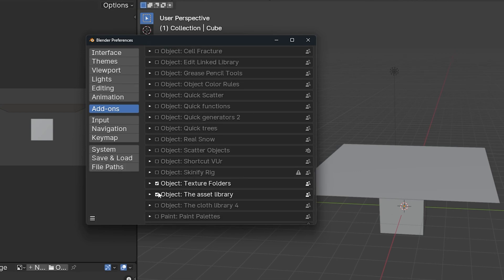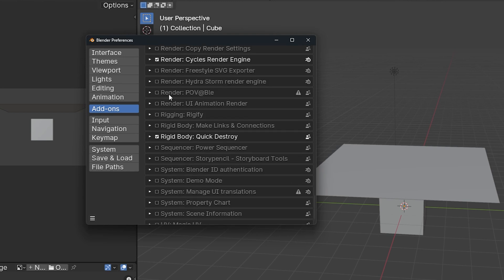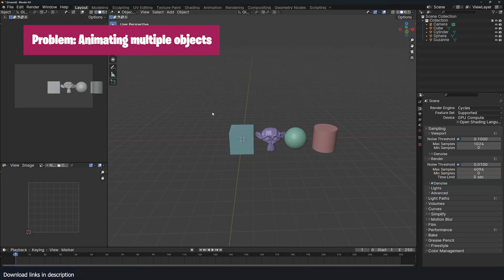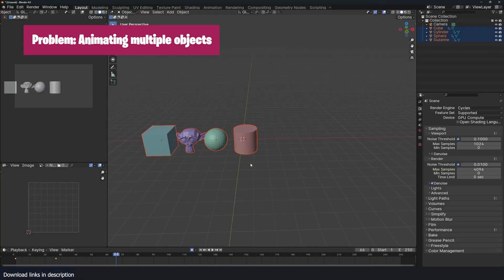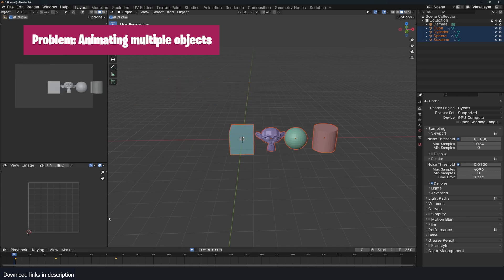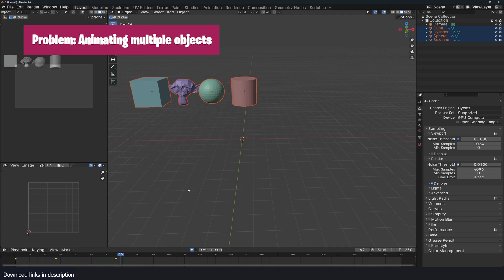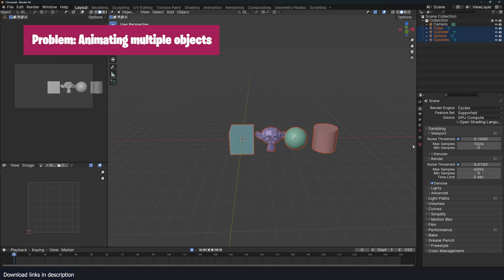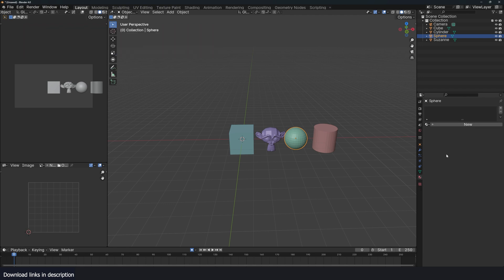For example, keyframing multiple objects. Right now, open Blender and try setting keyframe animation for multiple objects at once. You can do this for basic things like rotation, scale, and location by pressing I.